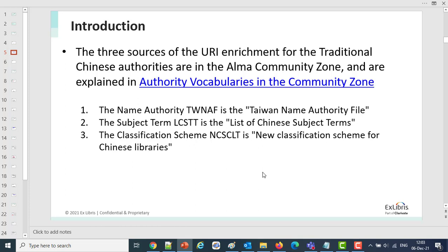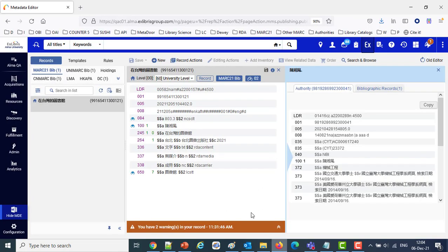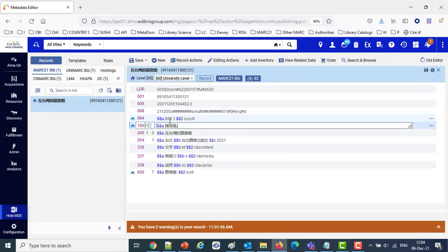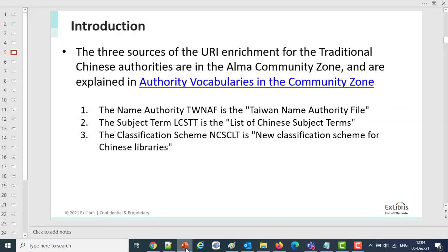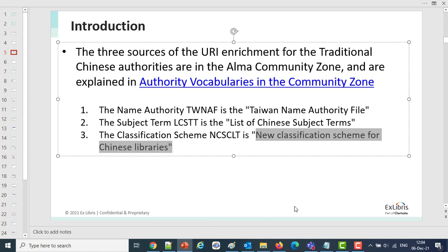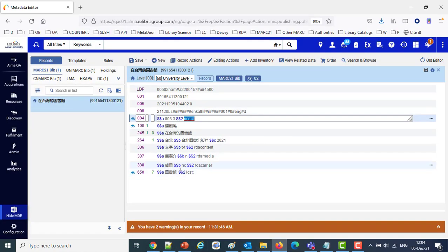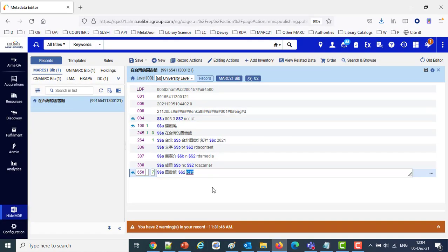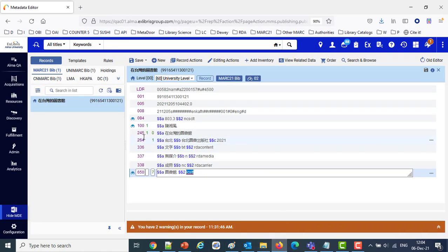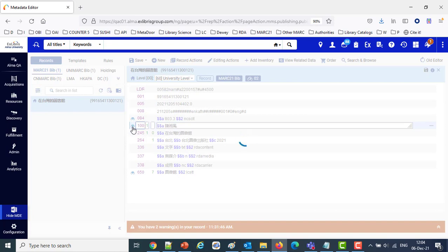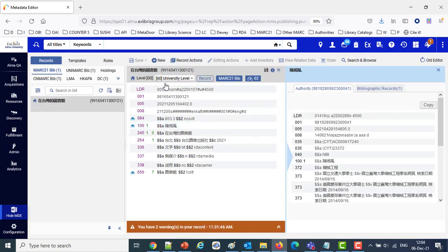Let's take a look first at a bibliographic record that has these three types of authorities in the record. So here we're looking at a record. It has the Classification Scheme NCSCLT, which we just mentioned one moment ago, the New Classification Scheme for Chinese Libraries, and it has a subject using the LCSTT, which we also mentioned a moment ago, the list of Chinese subject terms, and it has the Taiwan Name Authority File as the name. And if we click here on the magnifying glass that shows that it's linked, or the binoculars, we'll see that it's linked to a Taiwan Name Authority File.